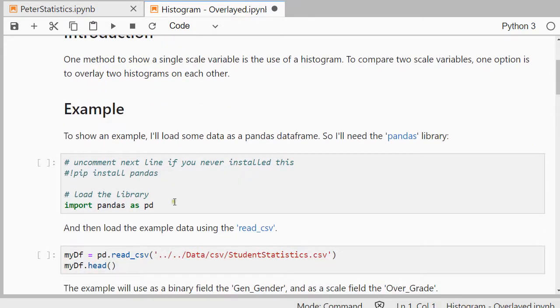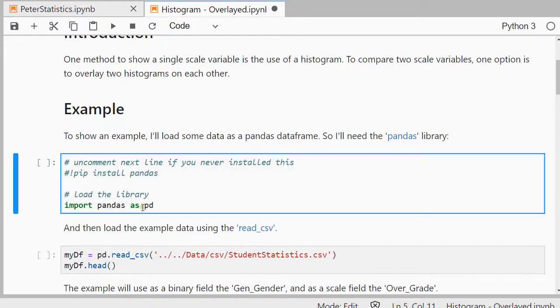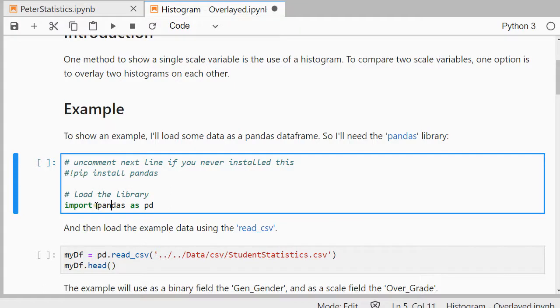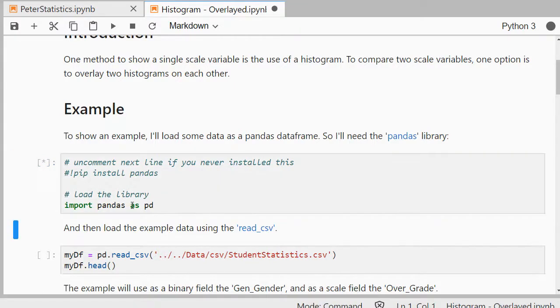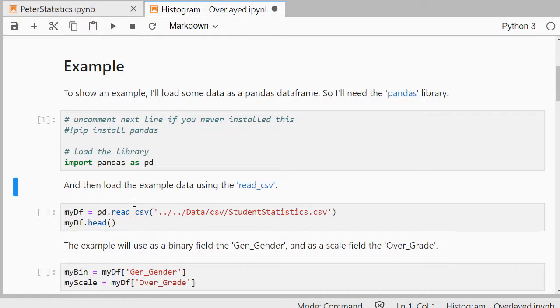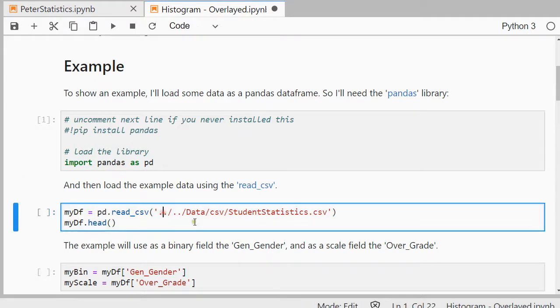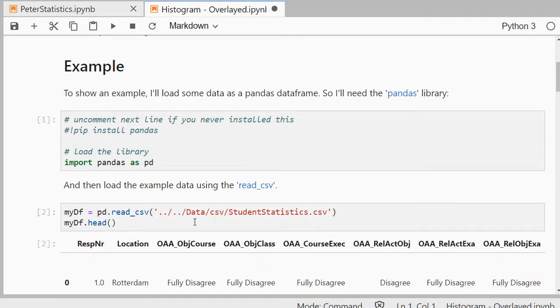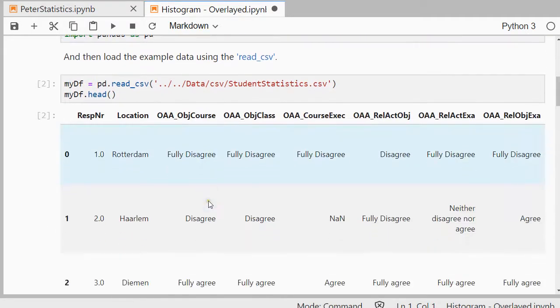To show you how that works I'll need an example which I'll be loading in as a pandas dataframe. So I'll need to install pandas if you've never done that before. And then load the library, shift enter. Then load my example file which is a CSV file. So I'll be using read_csv and I'll show with head the first five records.